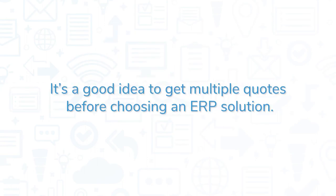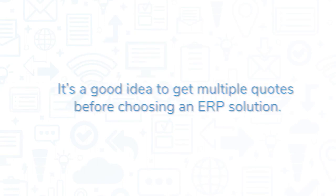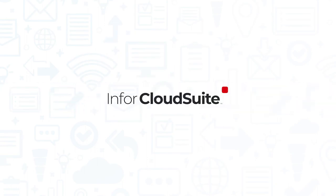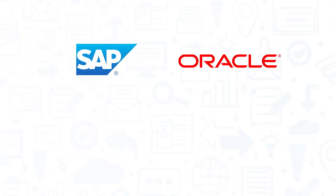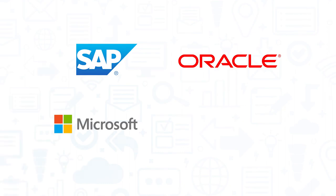It's a good idea to get multiple quotes before choosing an ERP solution. If you're interested in Infor CloudSuite, you might also want to consider SAP S4HANA, Oracle NetSuite, Microsoft Dynamics 365, and Sage X3.